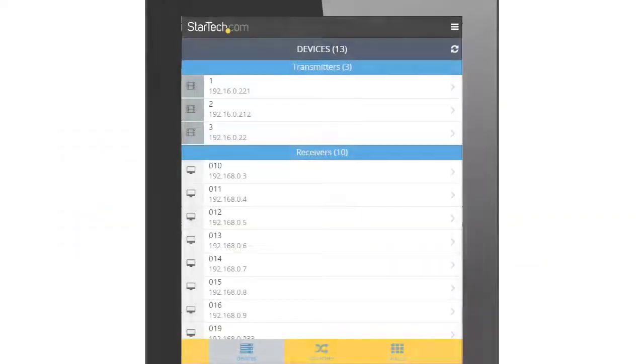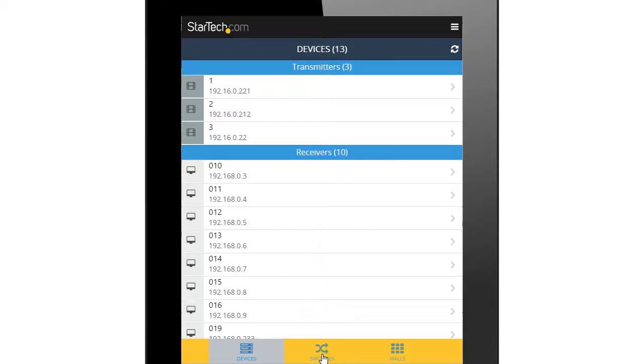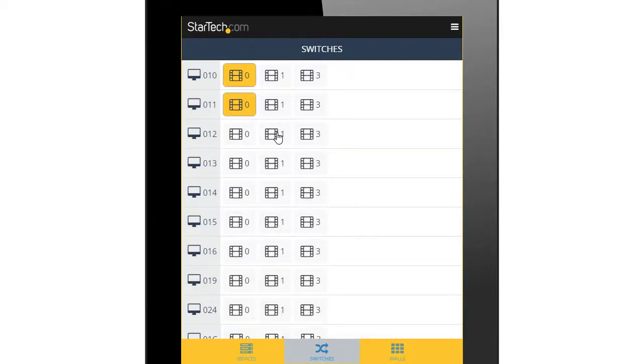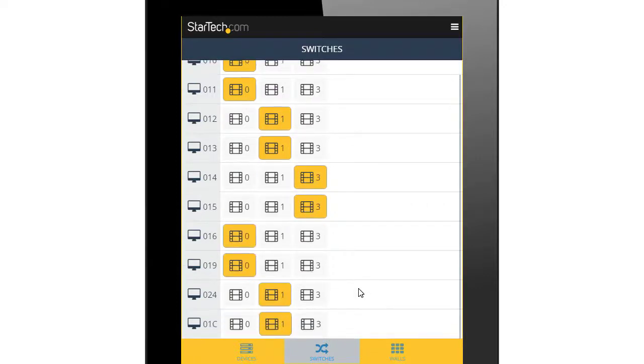The second tab of the ST12MHDLAN app is the Switches tab. This tab allows you to define which video source is being sent to each video receiver. You can change the video source quickly and easily by selecting a different source in this tab.